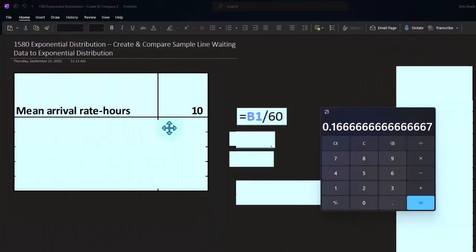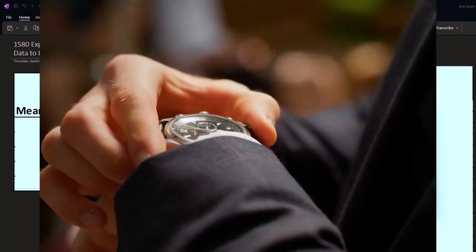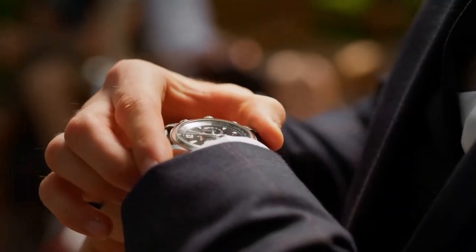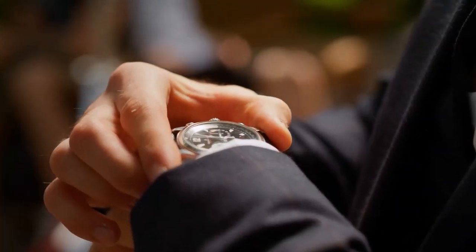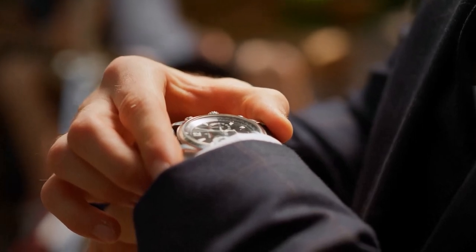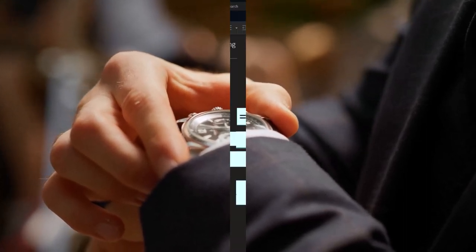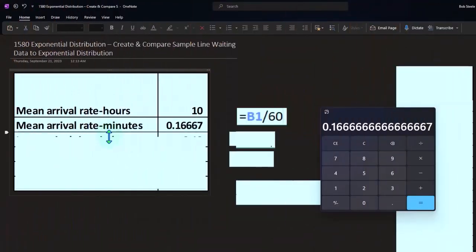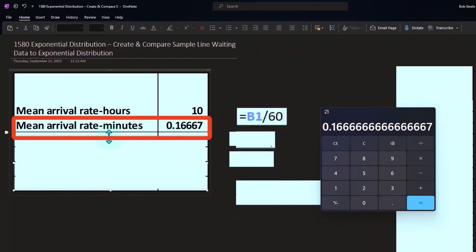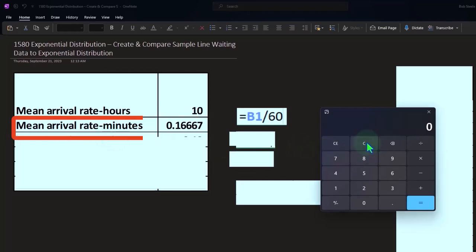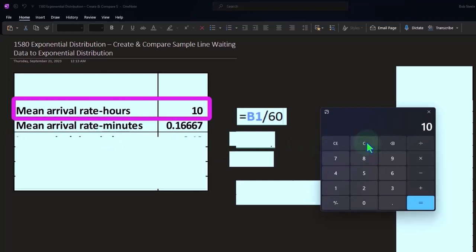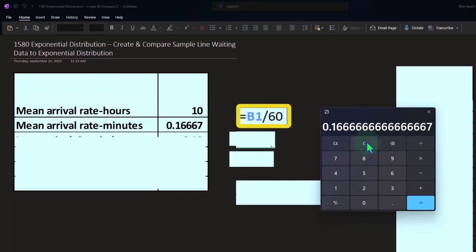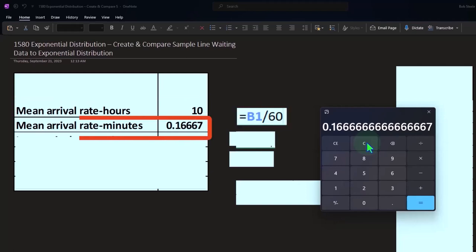Now, whenever we're dealing with time, we always have to ask, are we going to be thinking about this in terms of hours and minutes or in seconds? In this case, let's break it down to the arrivals in minutes. So if 10 people are arriving in an hour, I can take the 10 divided by 60, and we're going to say about 0.166 people arriving in a minute interval.